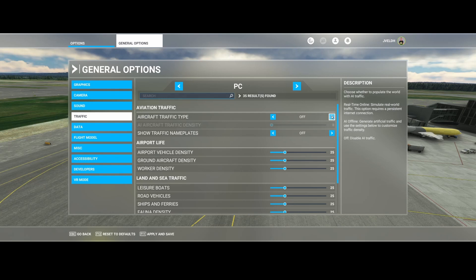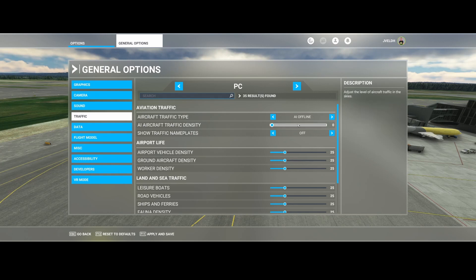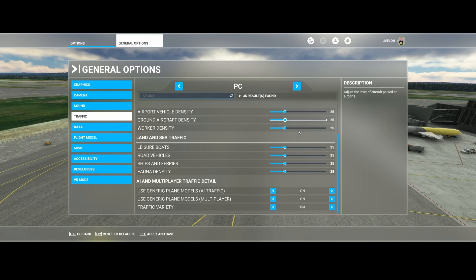You can also set it to Off, completely to Real Time, or to AI Offline. Based on this you can change the traffic density — this is only for traffic which is in the air, it doesn't have anything to do with traffic on the ground. You can change this to be more dense or less dense depending on what you want.